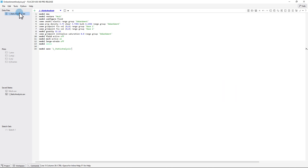At this stage, we are now going to create a second data file that will contain the commands to conduct a steady-state seepage analysis so that the pore water pressures and water flow in the embankment can be calculated. To create a new data file, click the down arrow to the right of 1-staticanalysis, then click New, and then Data File. Name the data file 2-seepageanalysis.dat and click New.